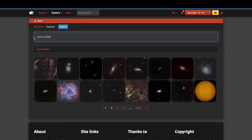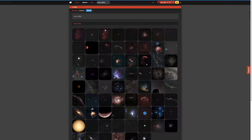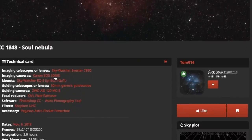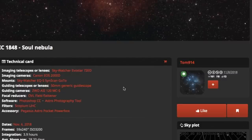We can search for different deep sky objects we're interested in, but I'm going to try a search for a piece of equipment I own: the Canon 2000D, also known as the Canon T7. From here I can click on an image of something I'd be interested in shooting, and I can see all the equipment this person used to create their image of the Soul Nebula — the Canon 2000D, a SkyWatcher EQ5, a guide scope, a basic guide camera, and the SkyWatcher Evostar 72ED with a field flattener.